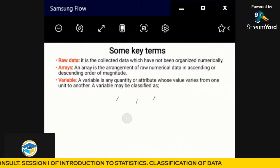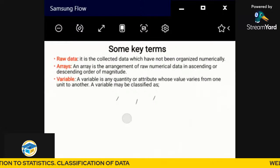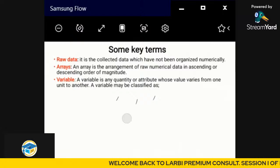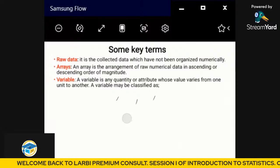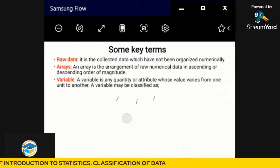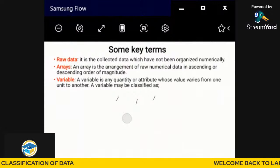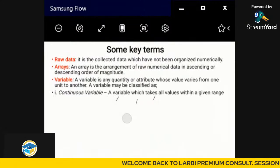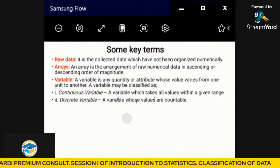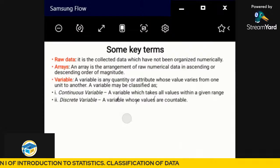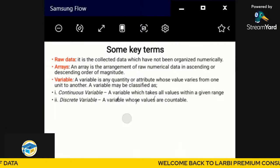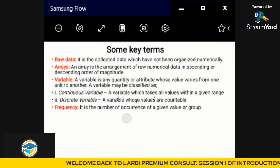The next key term is variable. A variable is any quantity or attribute that can assume a set of different values. Variables can be continuous or discrete. A continuous variable is one whose values fall within a certain range. A discrete variable is one whose values can be counted or classified — where we assign numbers to the data.